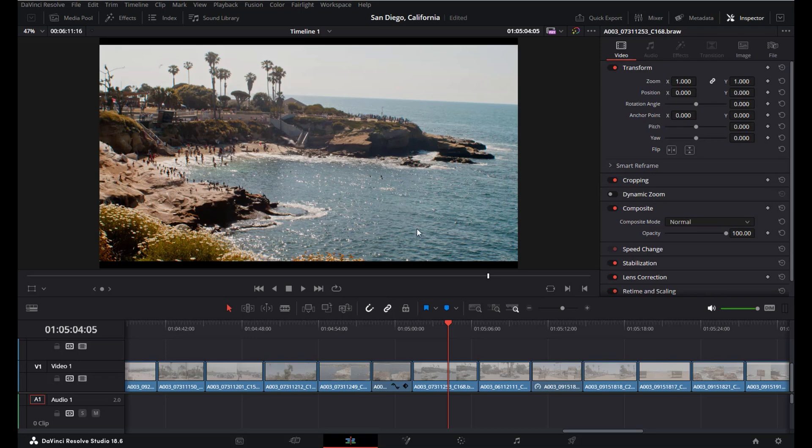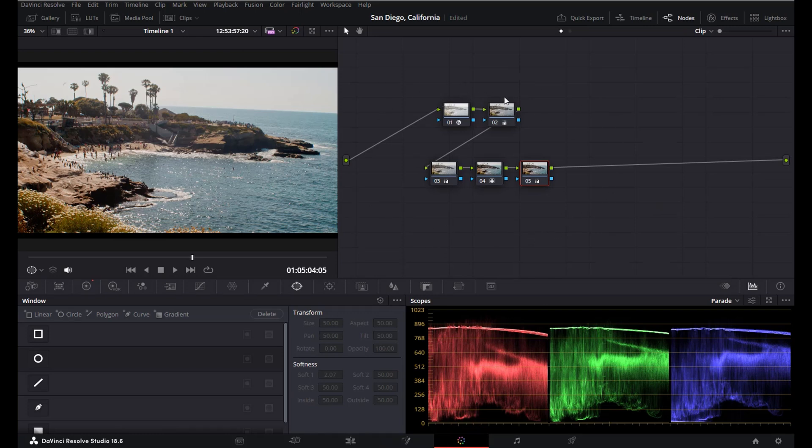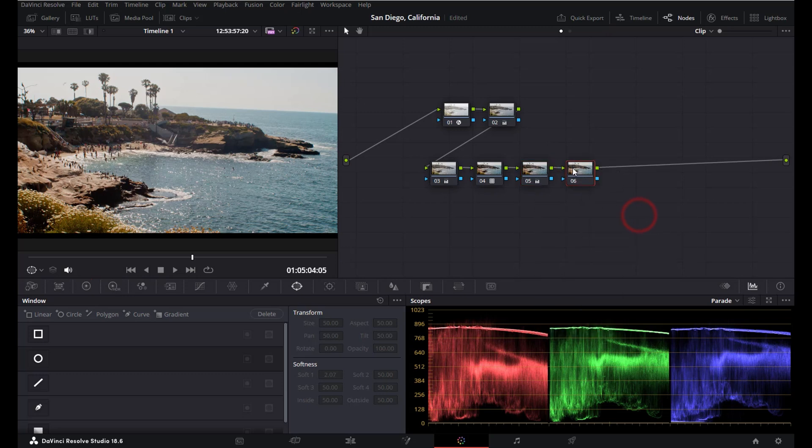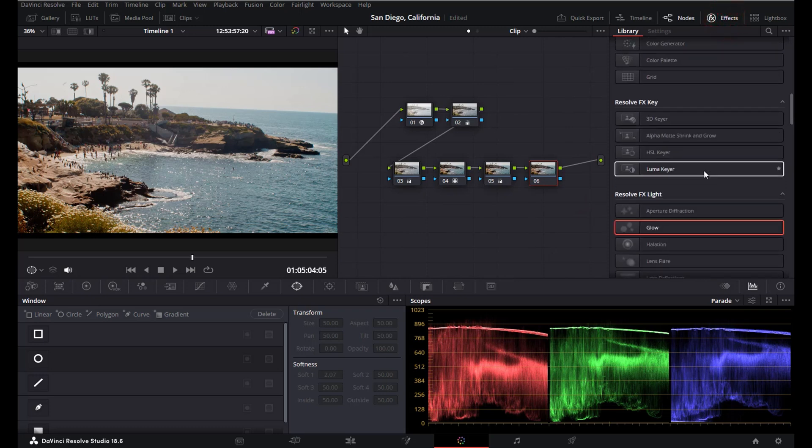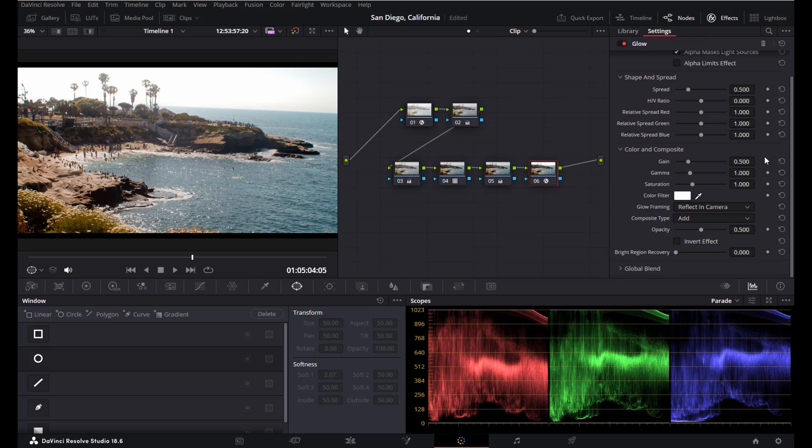The first step is to head over to your color page and now you have all your notes here with all the color grading and all the other adjustments. Simply add another note here and then under effects look for glow which should be under Resolve FX Light and just drag this onto your last note.